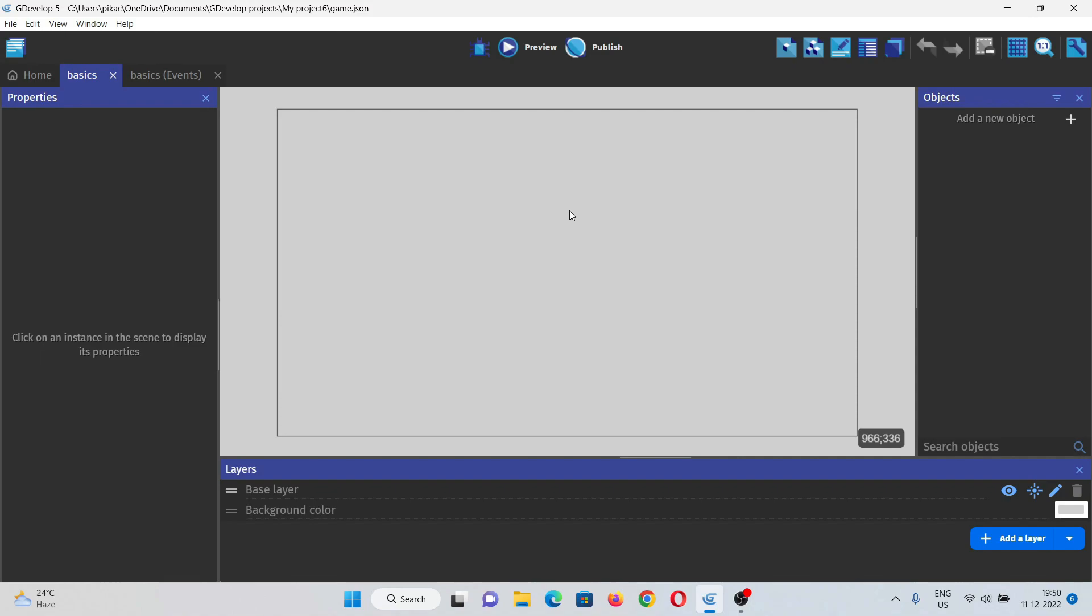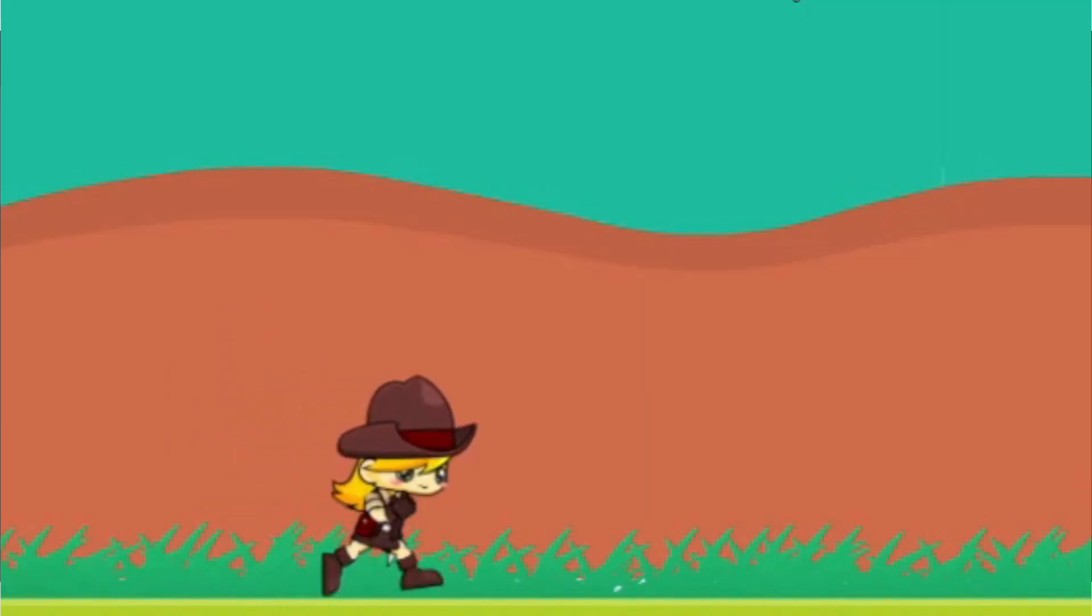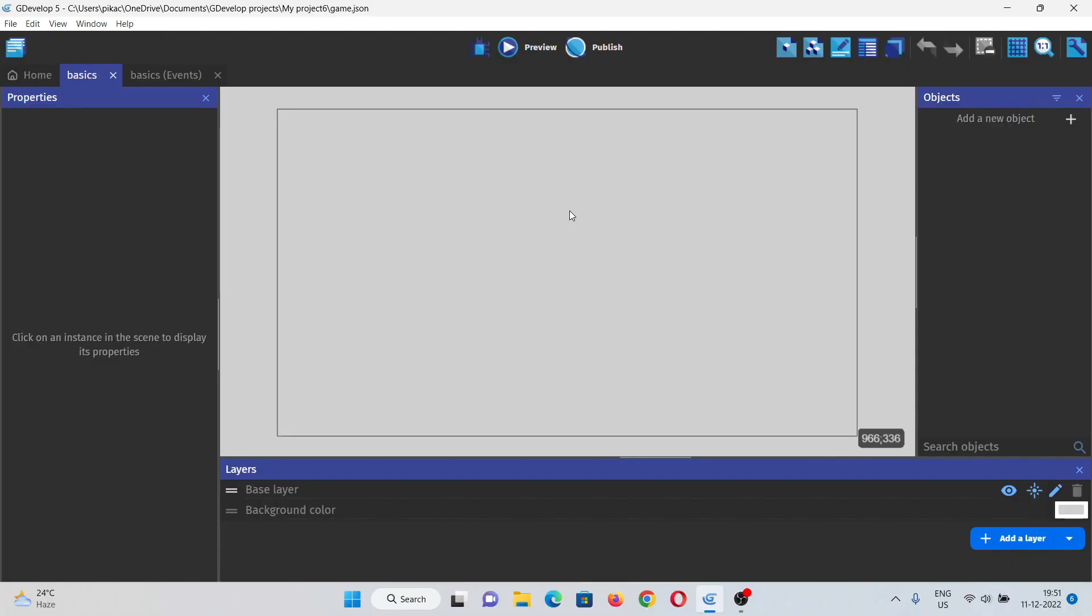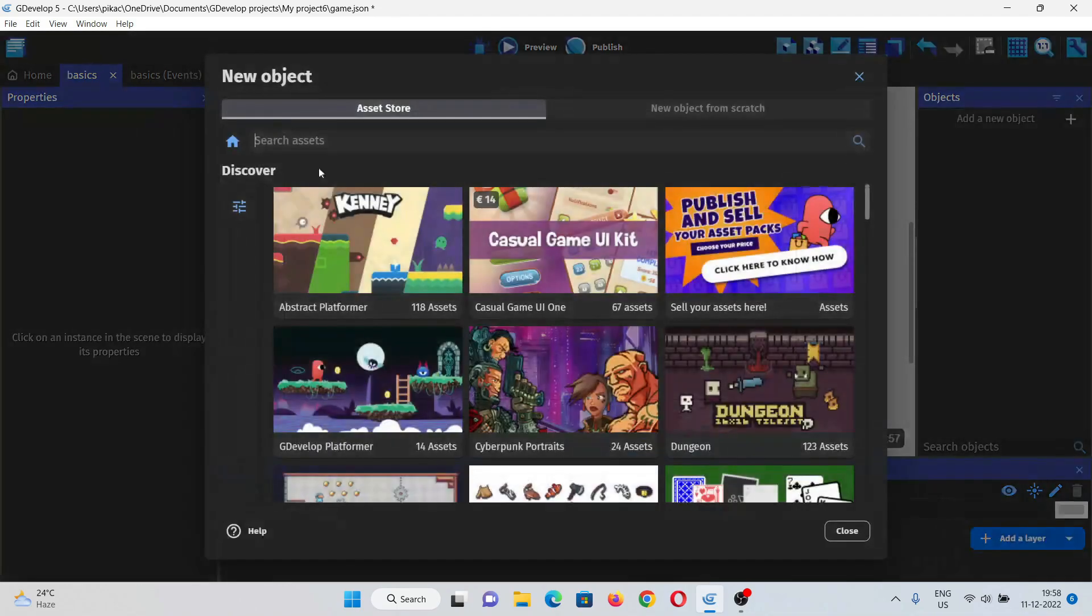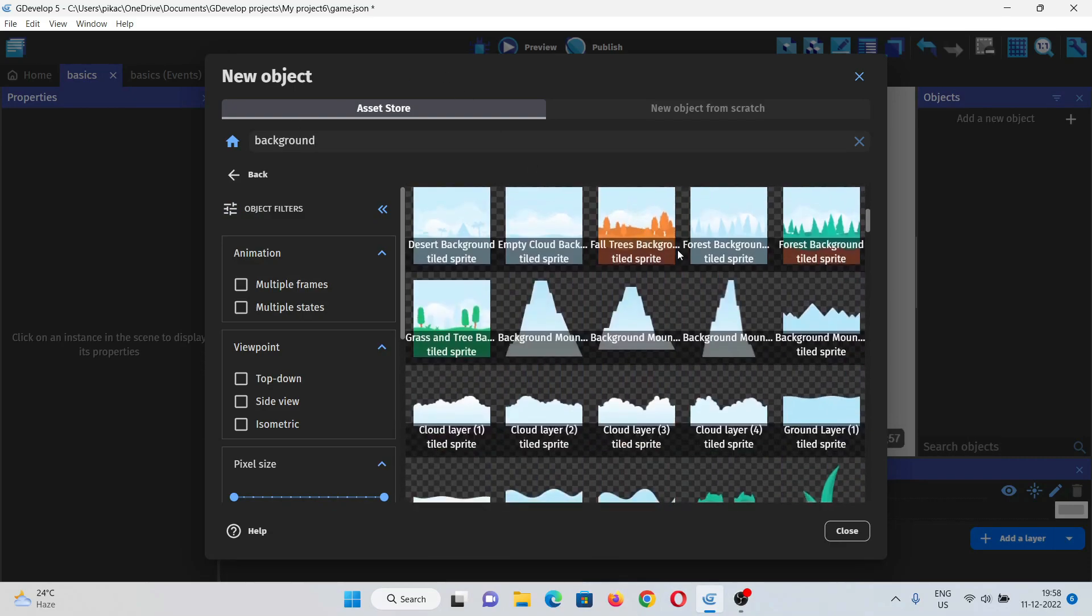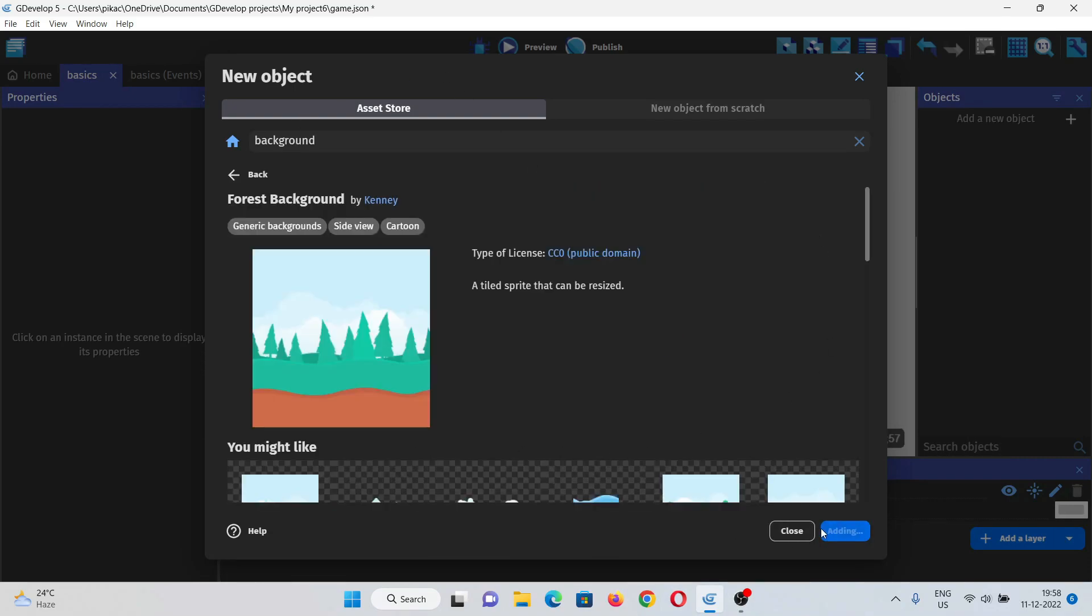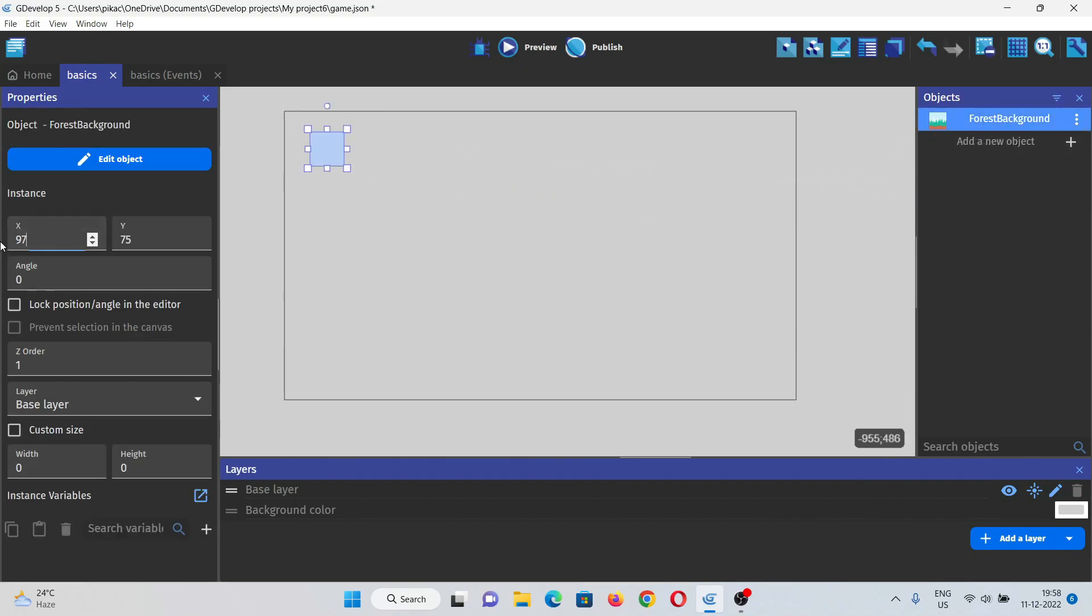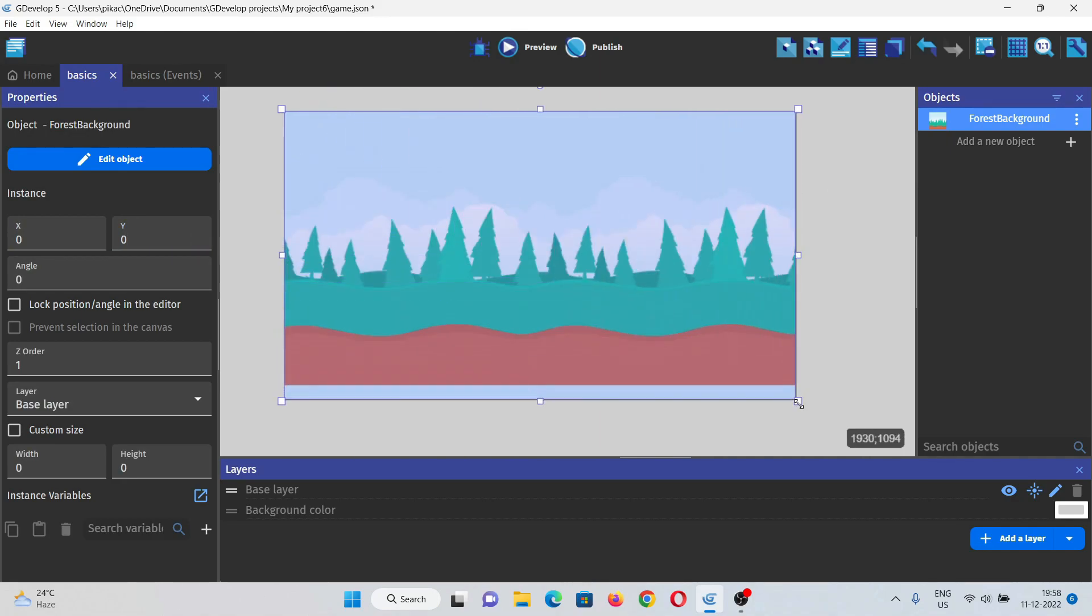Now let's get started with the video. In this video we will set up some basic elements that we need like background, character, zombies, and we will set up basic character movement too. First of all we need a background and for that I will search background in the asset store. I'll pick this one and let me just set this up quickly. By the way, this is just a placeholder for the background and in the coming videos I will make background by myself because we will add a parallax to the game.